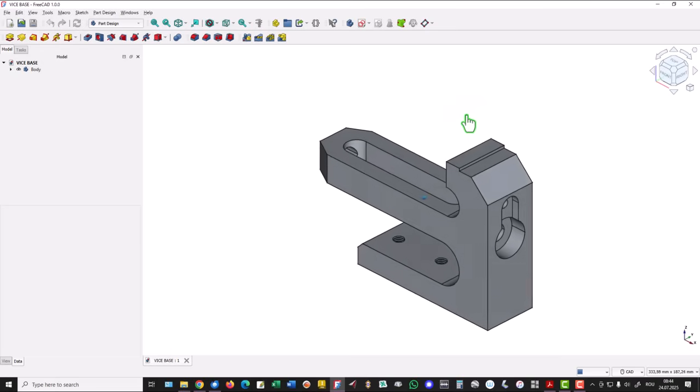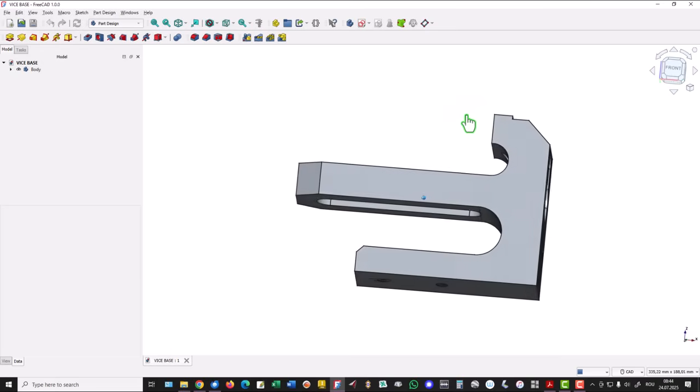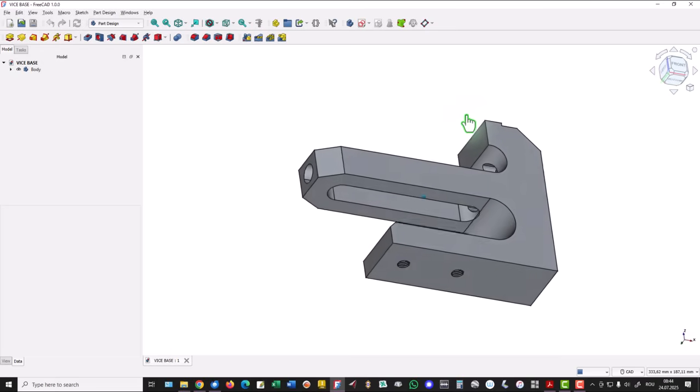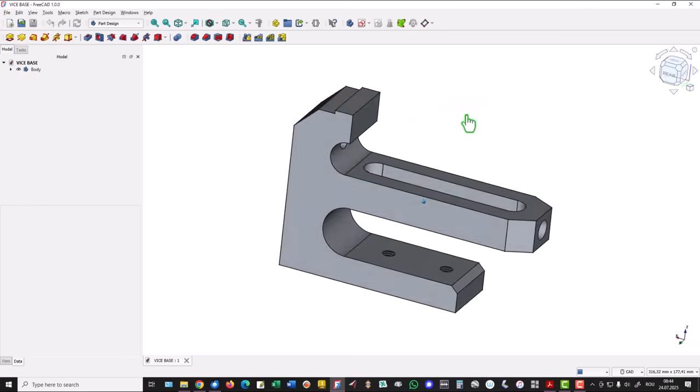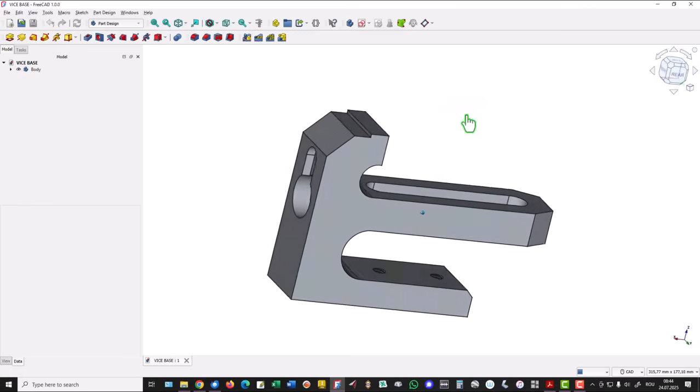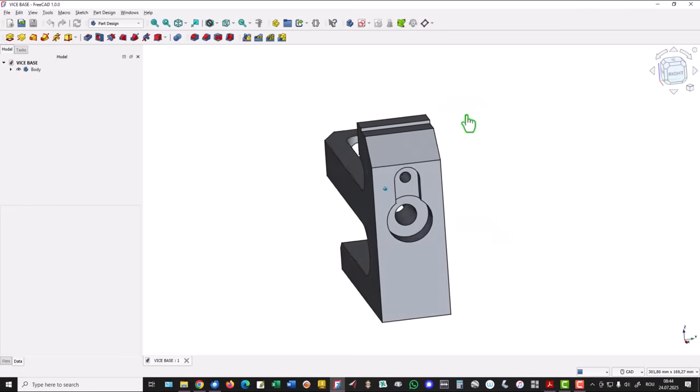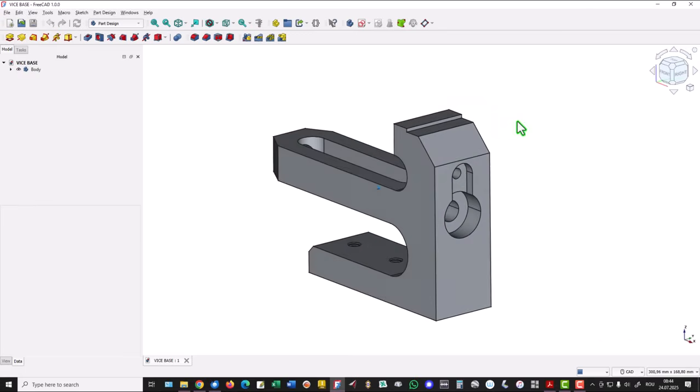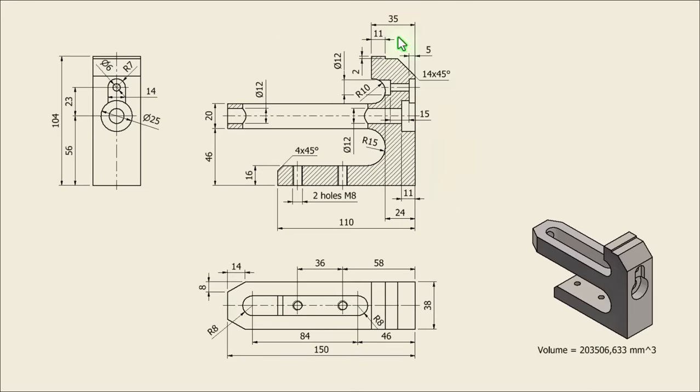Hi my friend. Today we model this part. It has some interesting features.